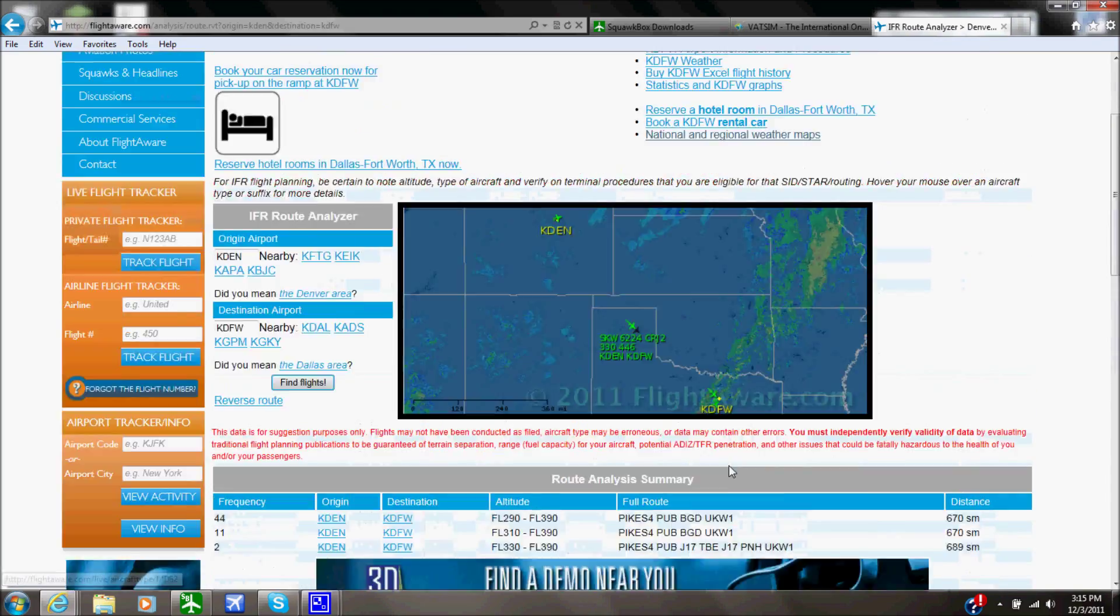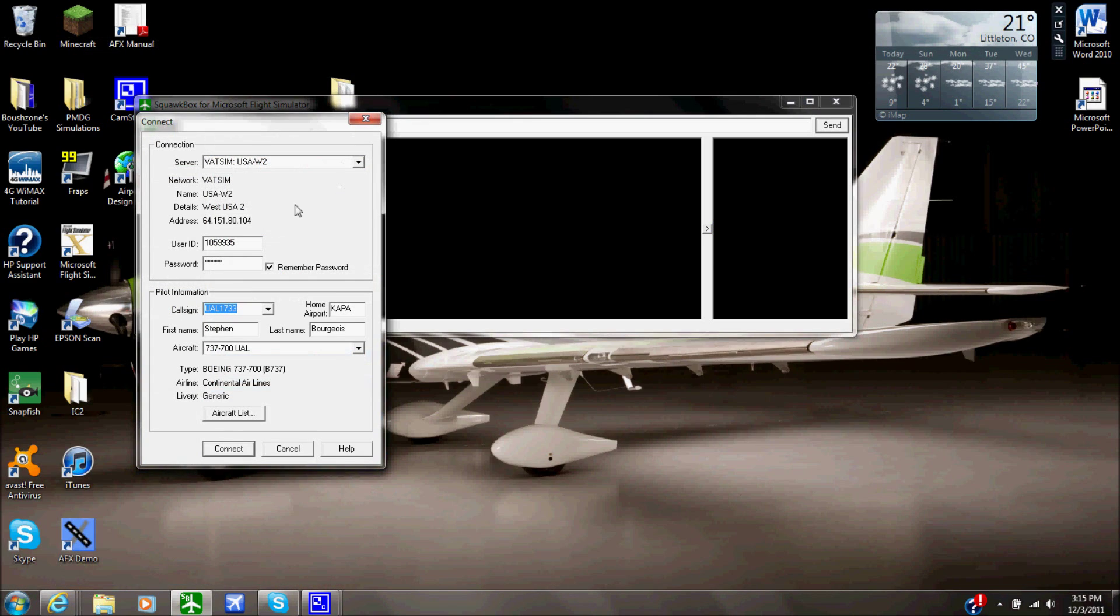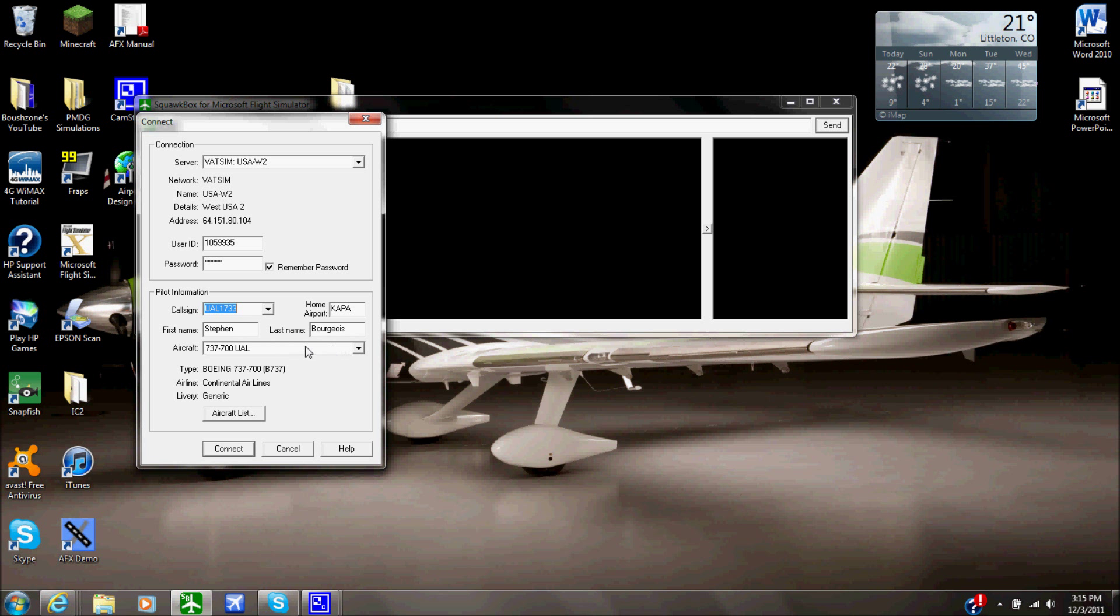It's just really nice. I'll link all these websites in the description. But back to here, put in your call sign if you want to, your home airport, so I have KAPA which is Centennial Airport, first name, last name, don't put fake last names guys. So I have mine, Stephen Bourgeois.